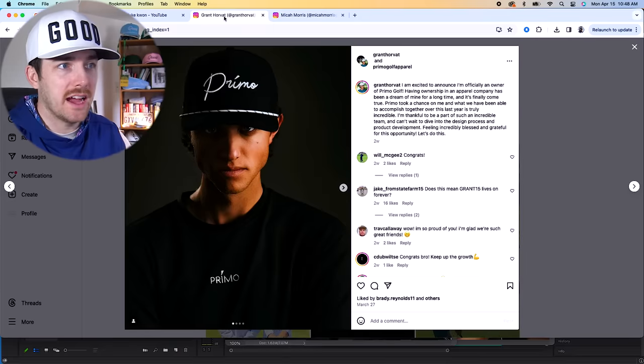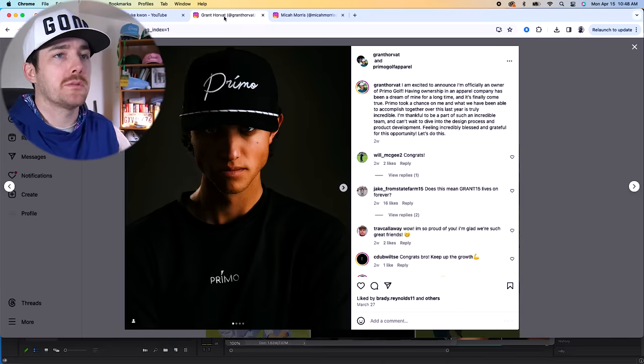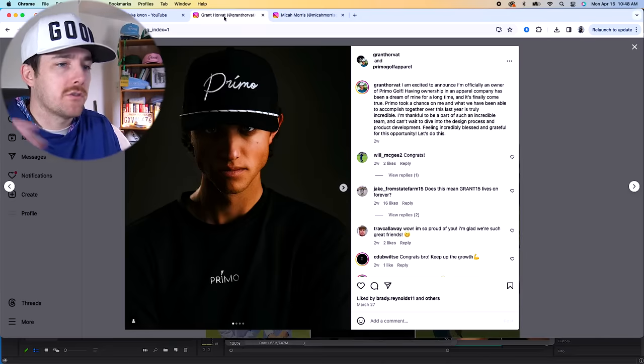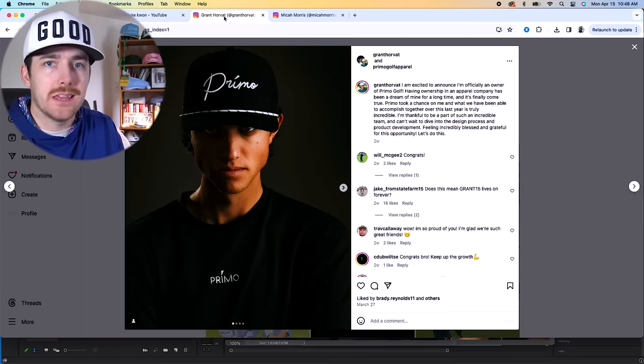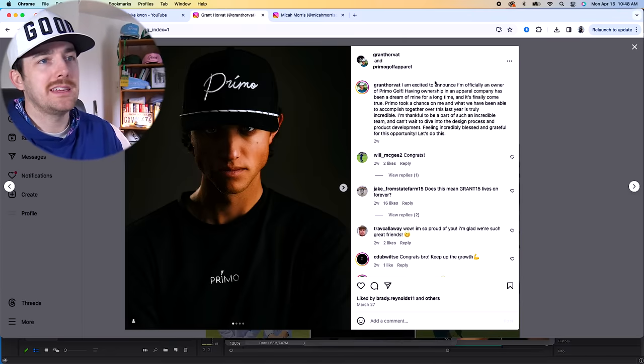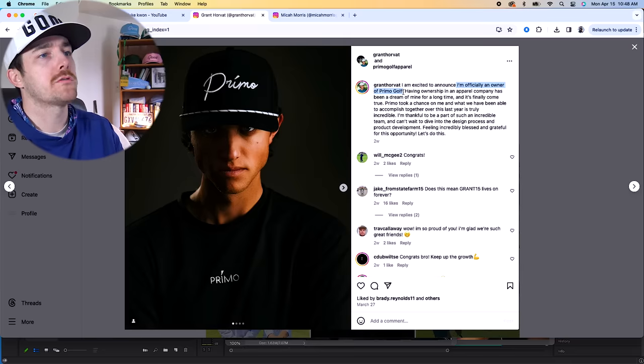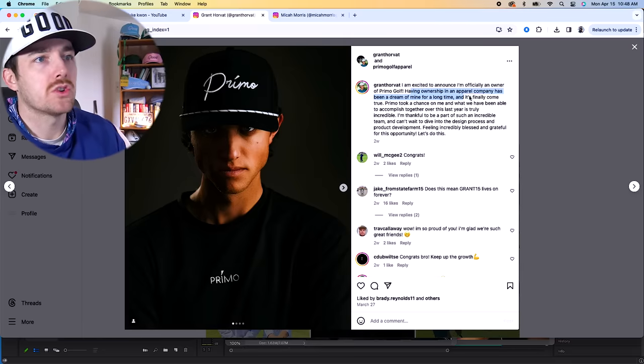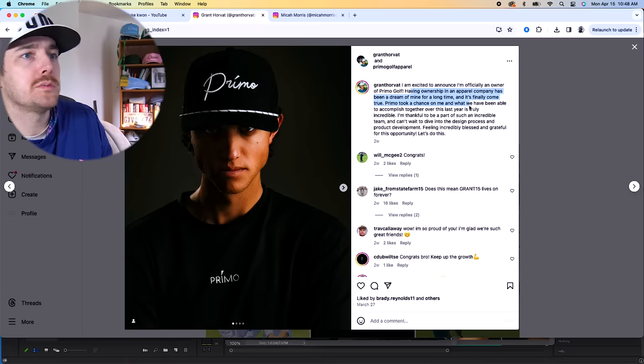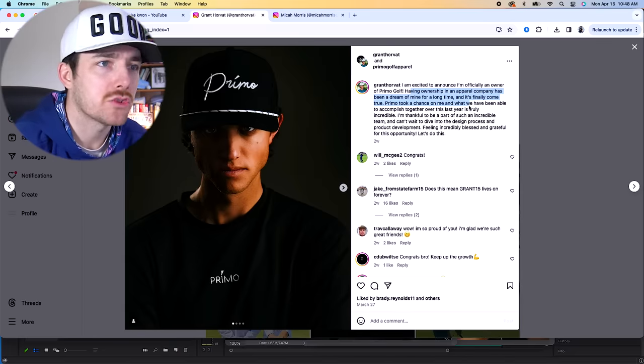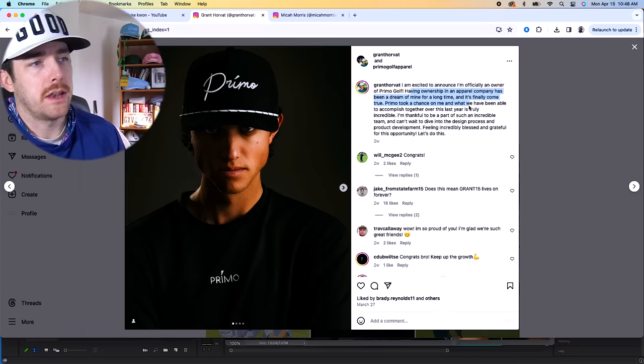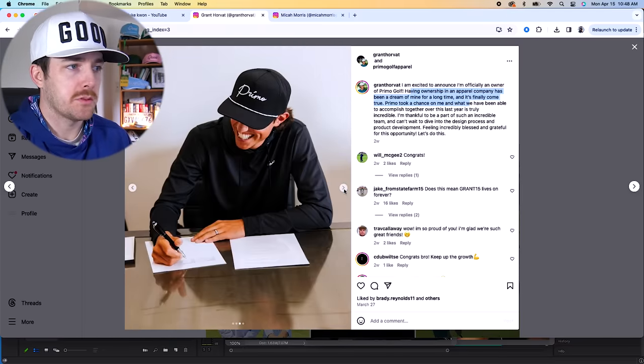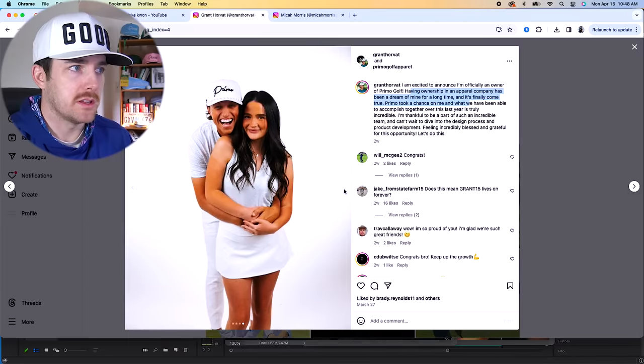What I want to really focus on today is talk about these guys, Grant and Micah. They both signed with Primo after leaving Good Good about a year ago. And Grant, as his contract likely came up, announced that he is an official owner of Primo Golf. So he moved from just being a sponsored athlete to now having an ownership stake in an apparel company, which has always been a dream of his, and it's finally come true.